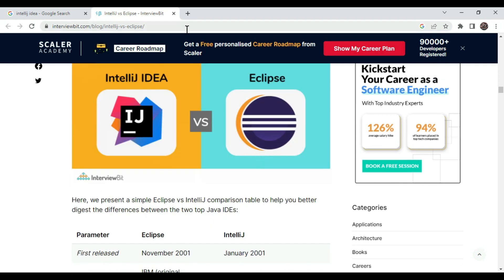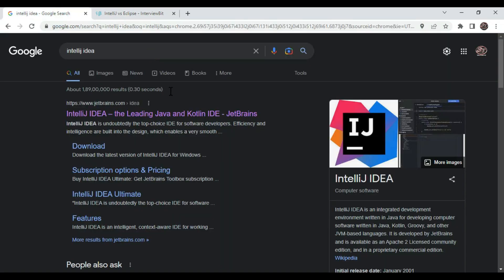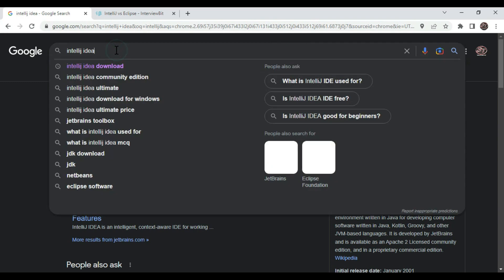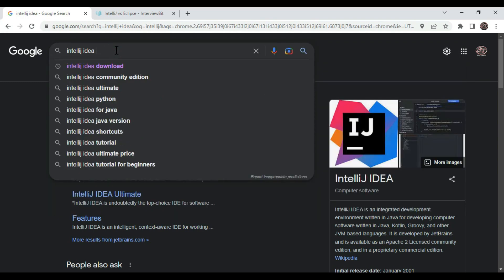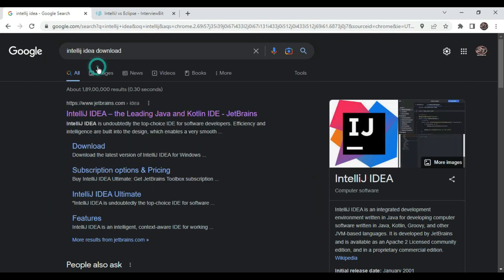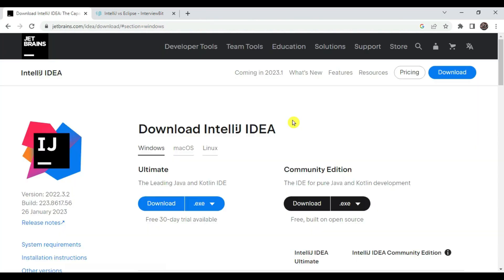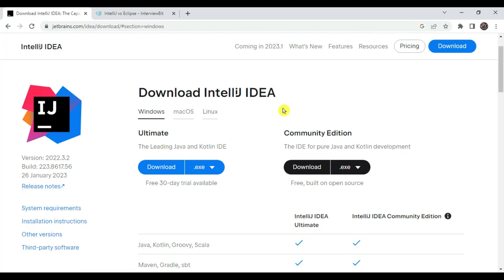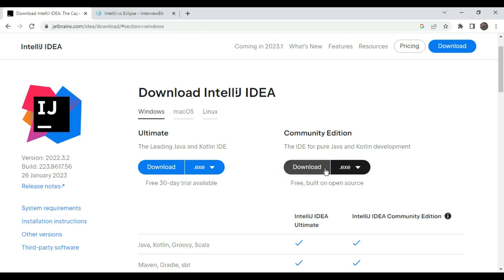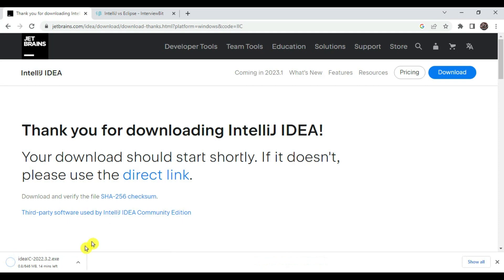Now let's dive into IntelliJ IDEA download and installation. Go to your favorite browser and type IntelliJ IDEA download, then go to the first link that is for JetBrains. Here we got into the download page where it is showing this version is available - ultimate and the community edition. This is the commercial edition, this is community edition which is free and open source. Let's download this community edition. Let's click on download.